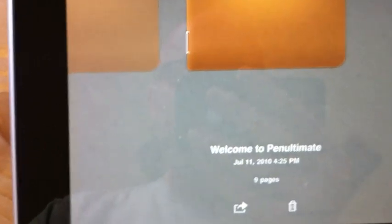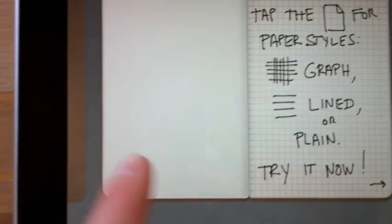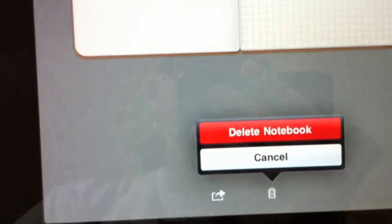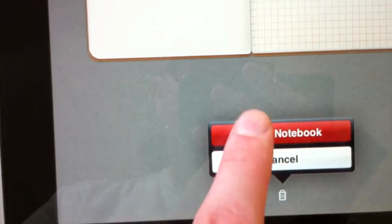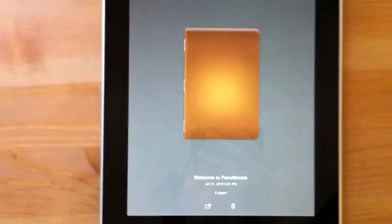and choose done. You can give things a new name that way versus the welcome guide. And of course, if you don't like what's there anymore, you don't need it, you can always delete the notebook as well.